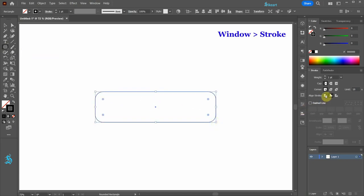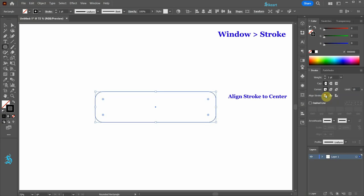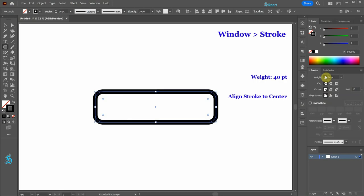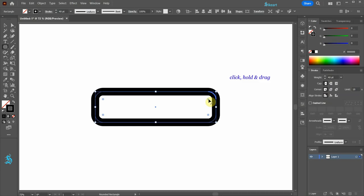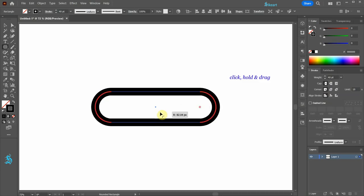Be sure the stroke is aligned to the center. Let's increase the stroke's weight to about 40 points. Now click on one of the round corner widgets and drag it all the way down.